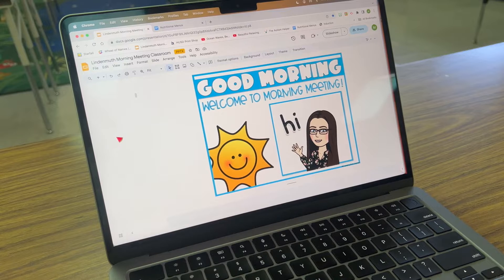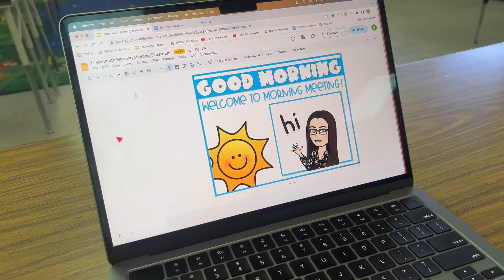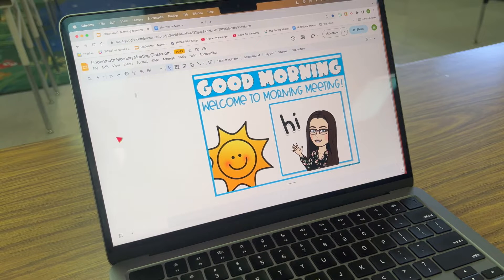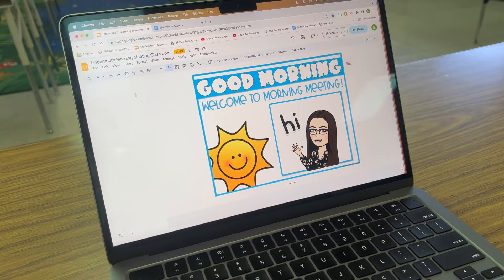Here are my classroom Google Slides, which I use throughout the whole day. My students use these to reference our daily schedule and this is how we do our morning meeting. These slides have not been reset from the previous week, so I'm going to show you how to save time resetting them.